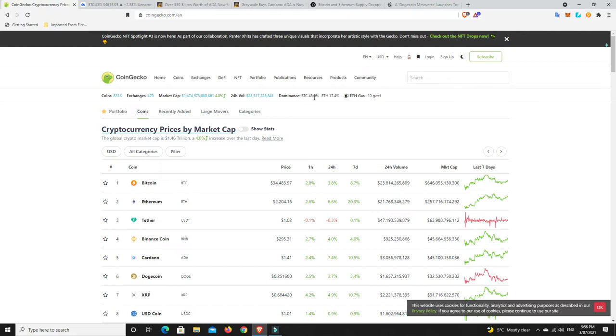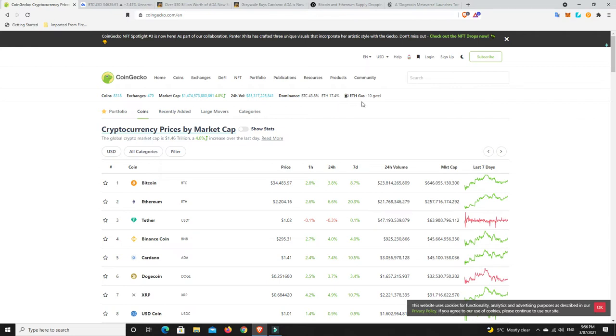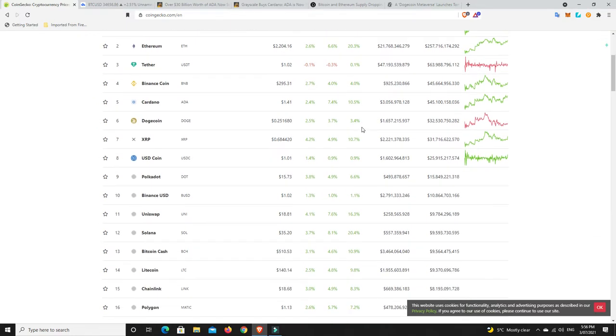ETH dominance rising, and something we'll get to shortly makes me super glad that I really collected some ETH and held onto it. Gas price is 10, which is really good as well, super cheap.